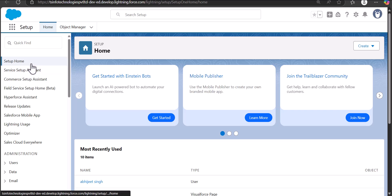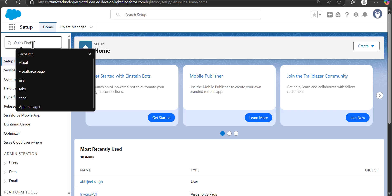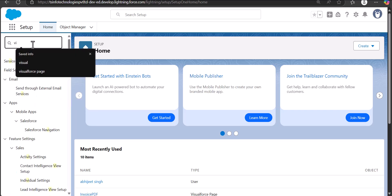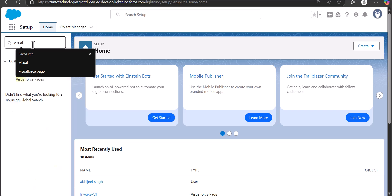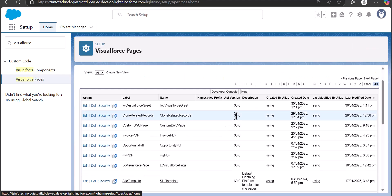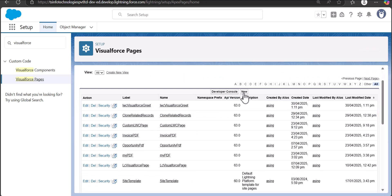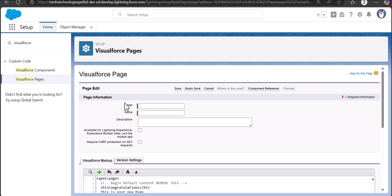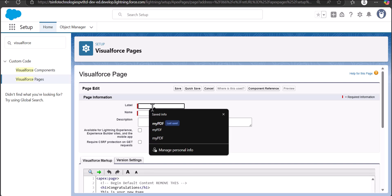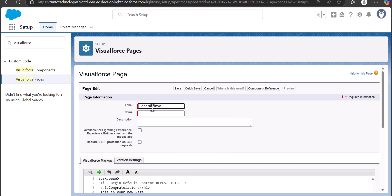Now I'm back on the Setup page of Salesforce Lightning. From here we will navigate to the Visual Force page — search and select 'Visual Force Pages' in the Quick Find box. In the Visual Force setup, click on the New button, then enter the label and the name for the Visual Force page. I'm going to label it as 'Generate Invoice' and the name will be auto-filled.